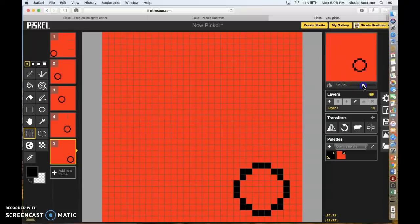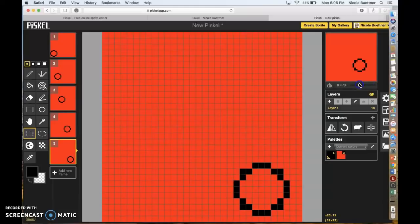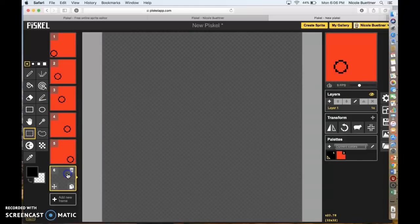You can slow down your animation by moving this bar, and that will make the ball look like it's jumping slower. Or you can speed it up and it goes really fast. That's the first thing we're going to practice — we're going to practice a couple more things as well.